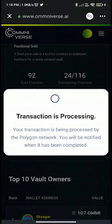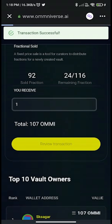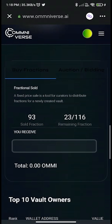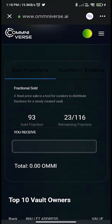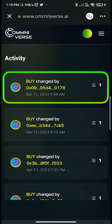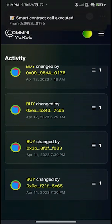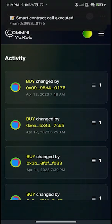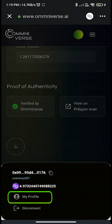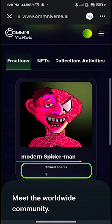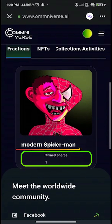Transaction successful. You can now see that the number of sold fractions has changed from 92 to 93. You can also view your transactional activity here. To check your bought fNFT or NFT, click on the circular wallet icon — in the wallet profile you will see the details of your owned fractions or NFTs.